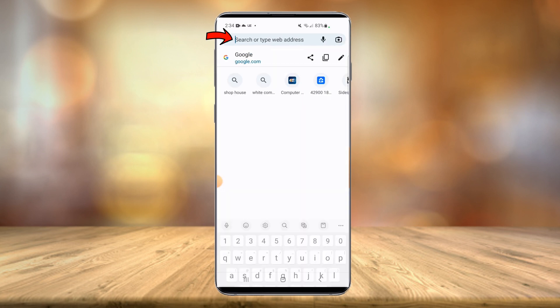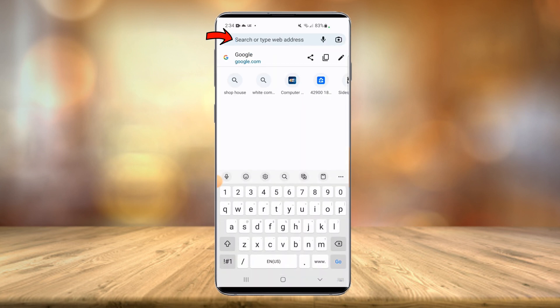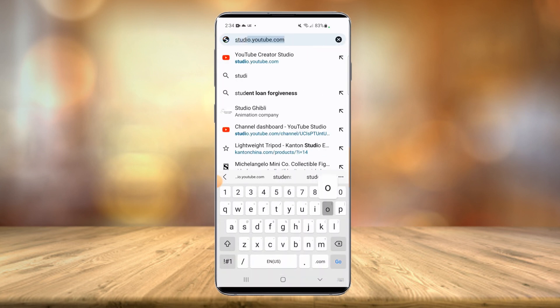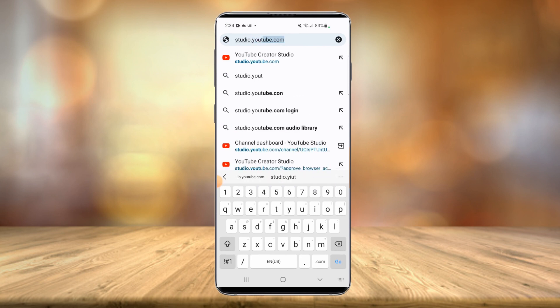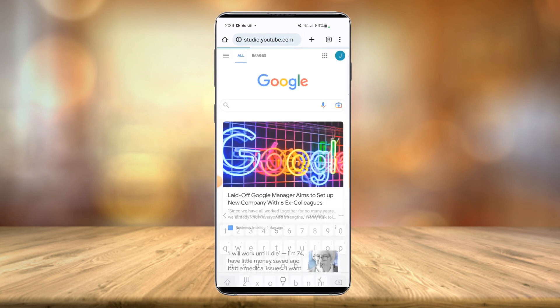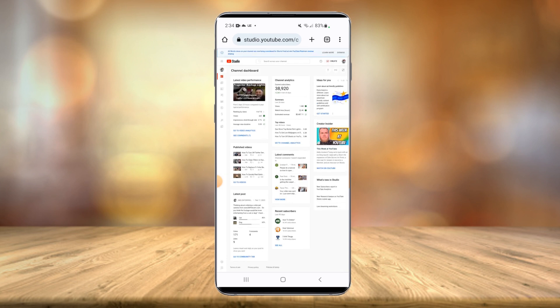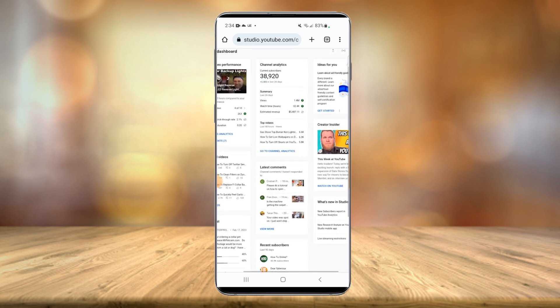Once you have Chrome open, you're going to open up your URL here and type in studio.youtube.com. Now it might get a pop-up saying it wants you to open it up in the app and you want to decline that. Again, you can only do this through the desktop mode.